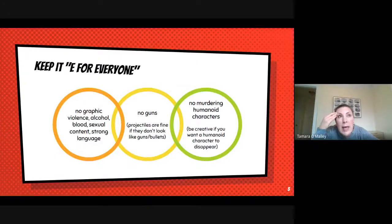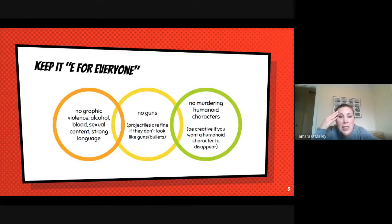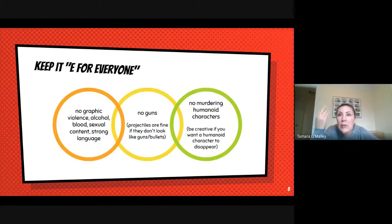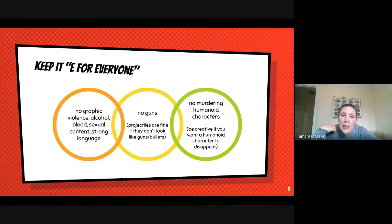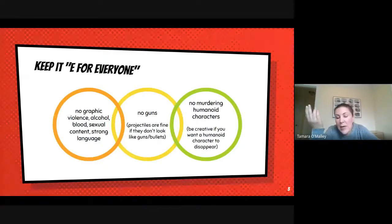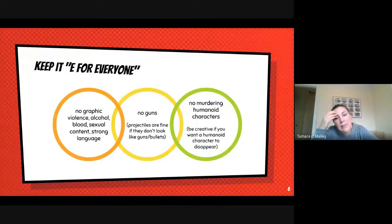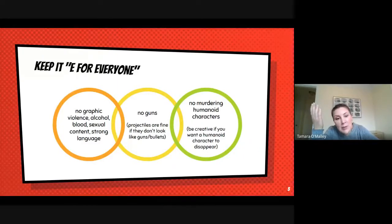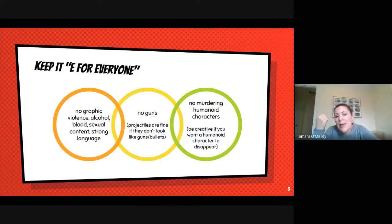I would argue that sometimes game developers are lazy and they just do let's do a gun, let's shoot people and make them die, and that's their game. That's fine, whatever, if that's your thing, I guess. But I think we can be more creative than that.